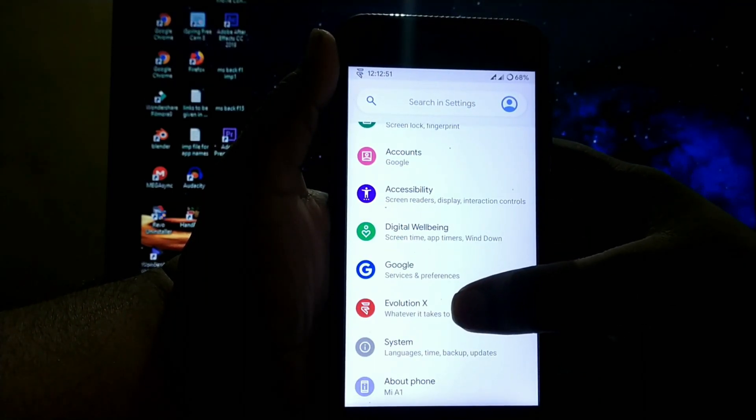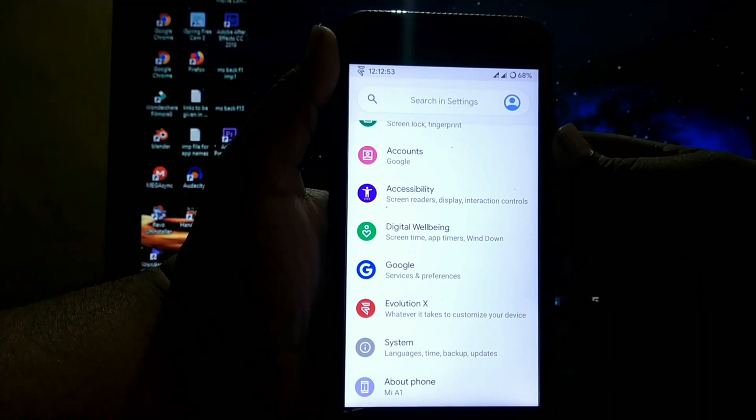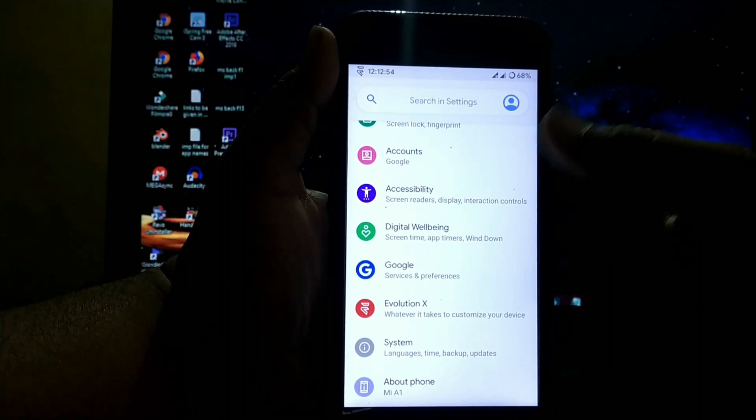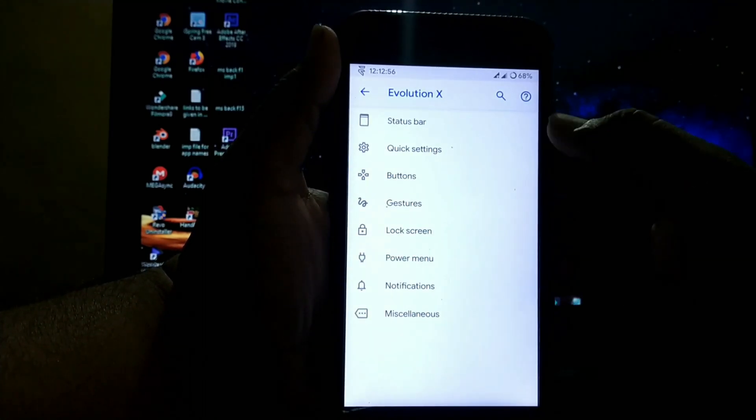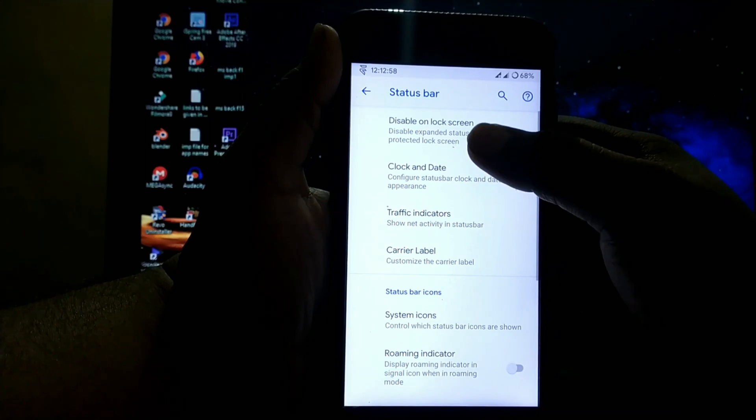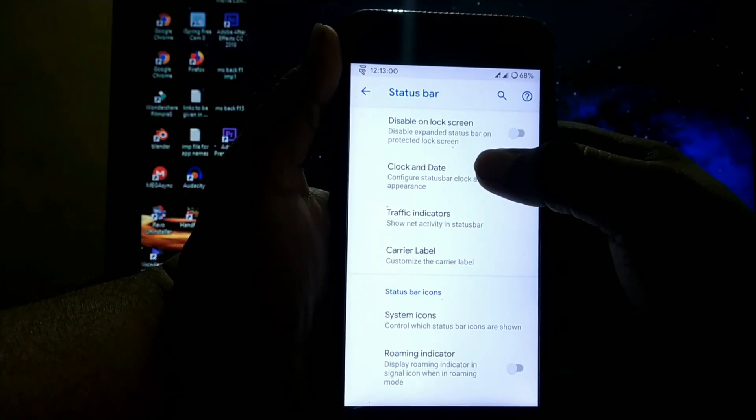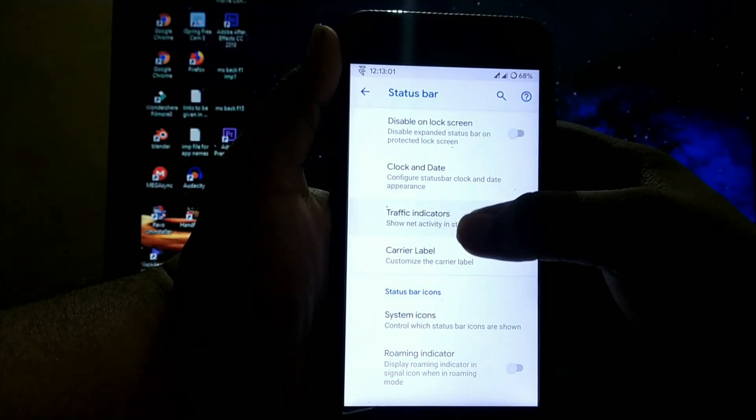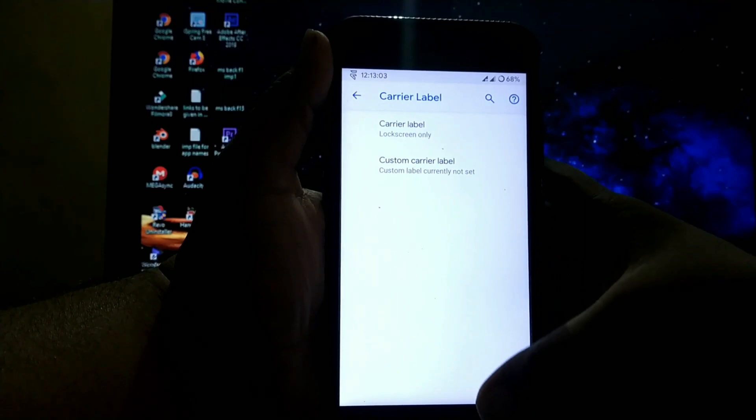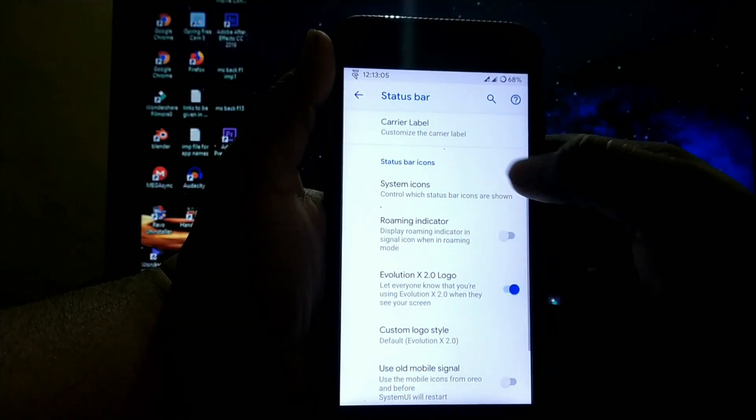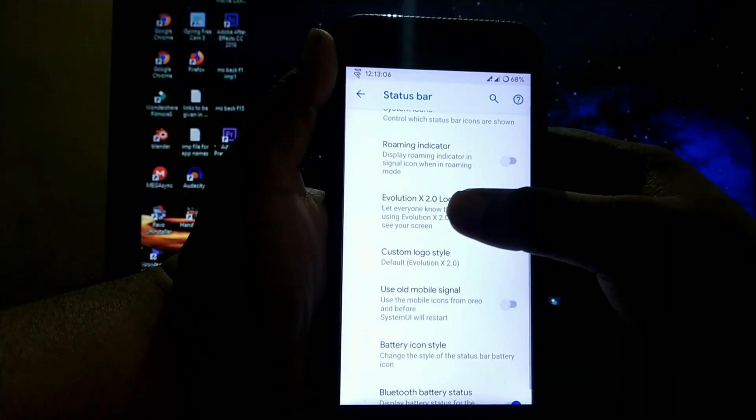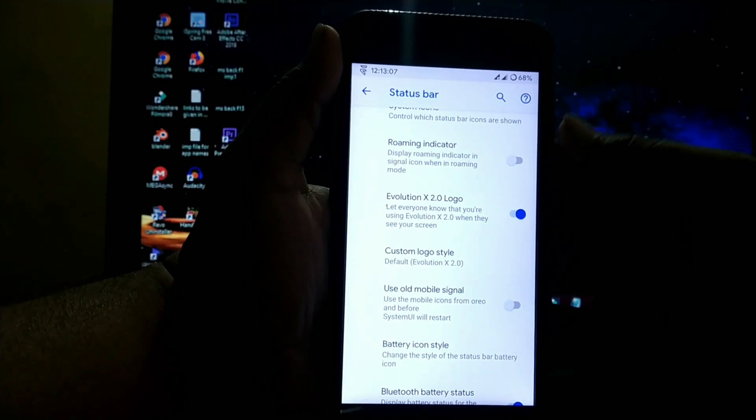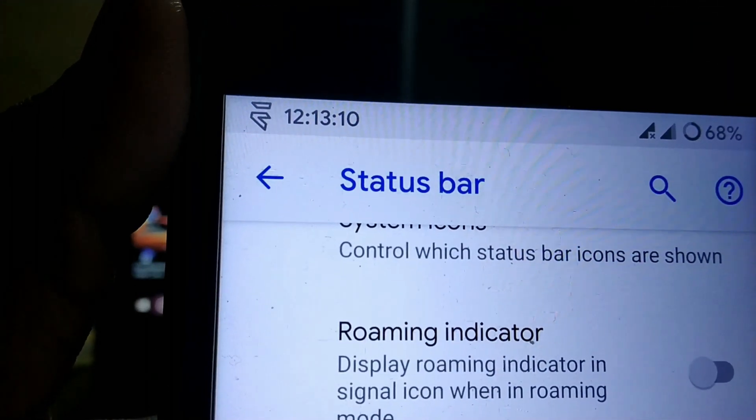Let's see the main customizations. There are very limited customizations in this ROM. In Evolution X status bar, you get disable unlock screen, clock and data traffic indicators, carrier label, status bar icons, roaming indicator, and Evolution X logo. I've enabled this logo as you can see in the status bar.